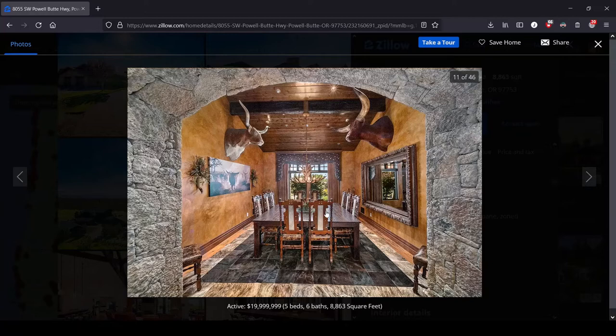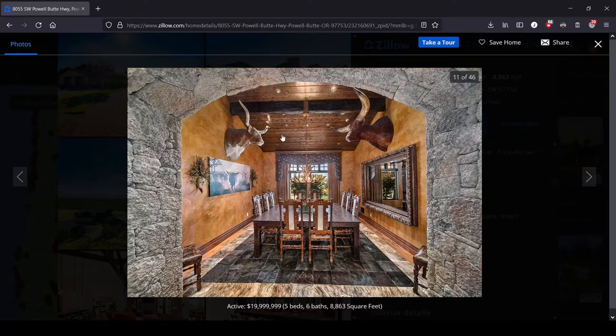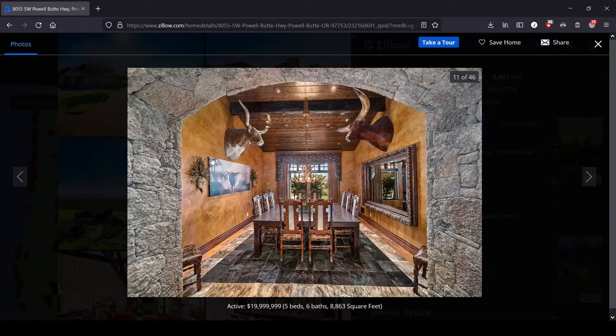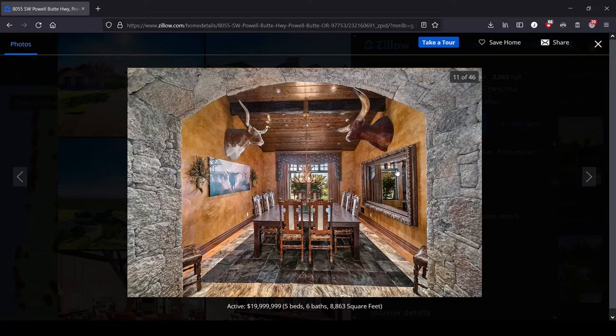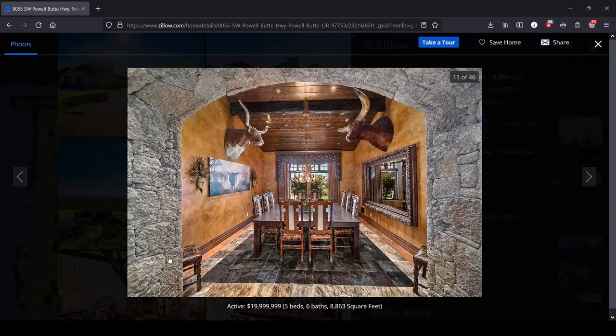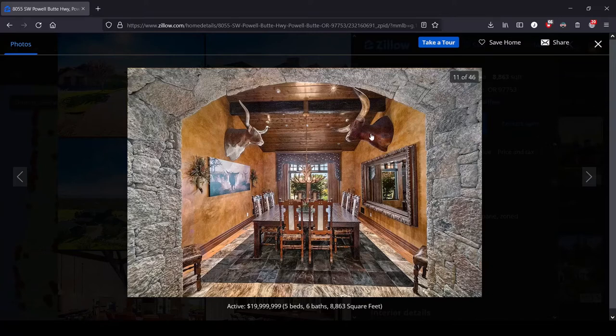Can you imagine you start dating someone and they're like, oh, I'm going to take you home to meet the family. We're going to have a nice dinner together. And they lead you into this dining room with these fucking cow heads with these huge horns looming over your head and the antler chandelier in the middle. And their parents are asking you about your intentions. Oh my God, this is deranged. This is not normal behavior to have this in your dining room.